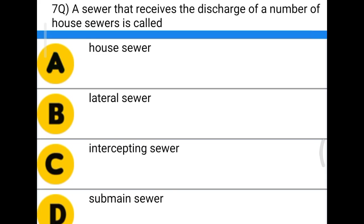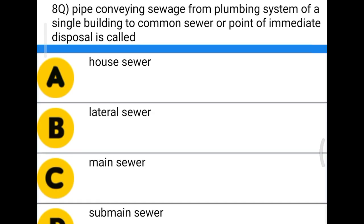Next question: a sewer that receives the discharge of a number of house sewers is called — option A, house sewer; option B, lateral sewer; option C, intercepting sewer; option D, submarine sewer. The correct answer is lateral sewer.